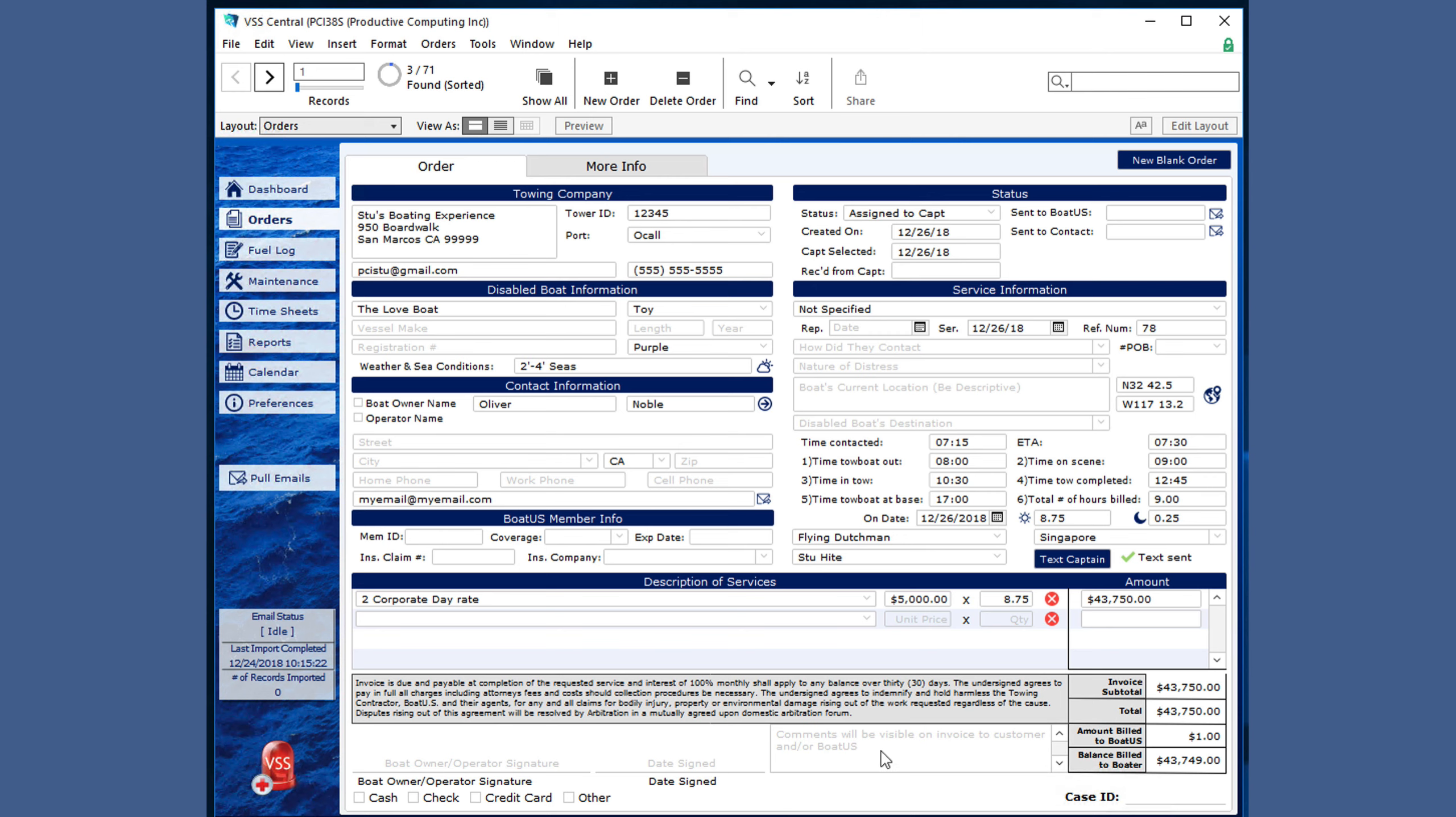You can add comments in this section, but they will be visible on the invoice to the customer and or BoatUS. You can also check multiple payment methods as needed.